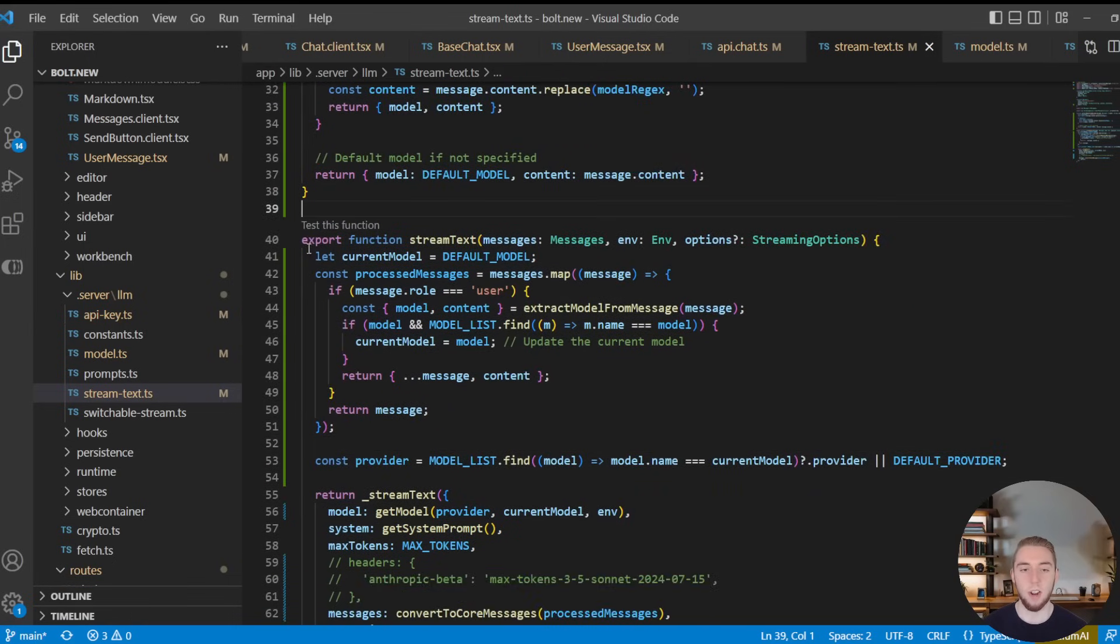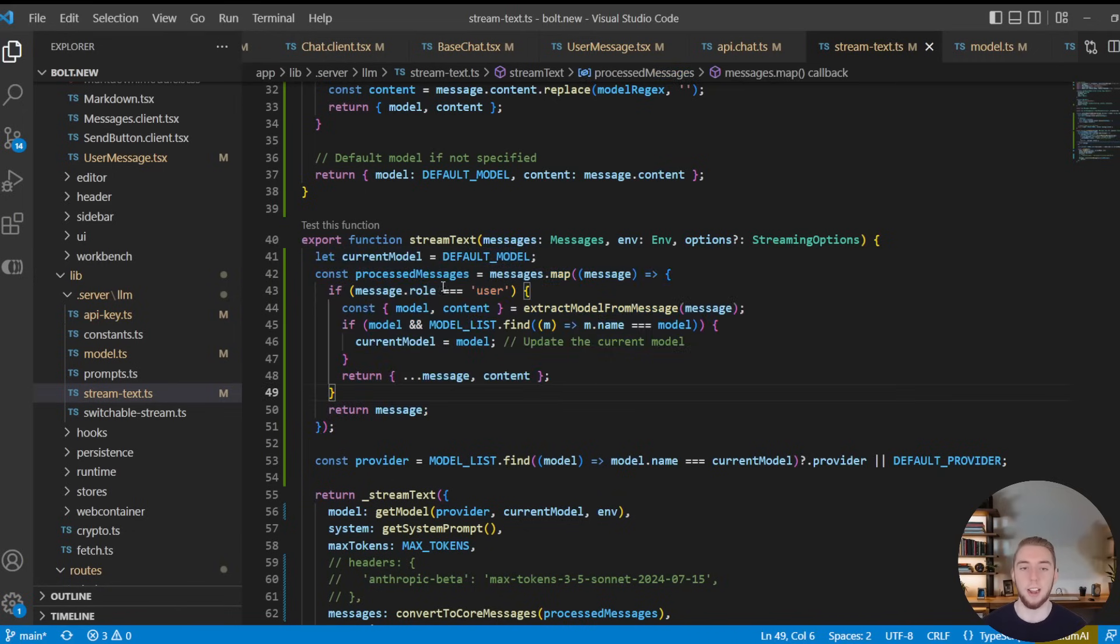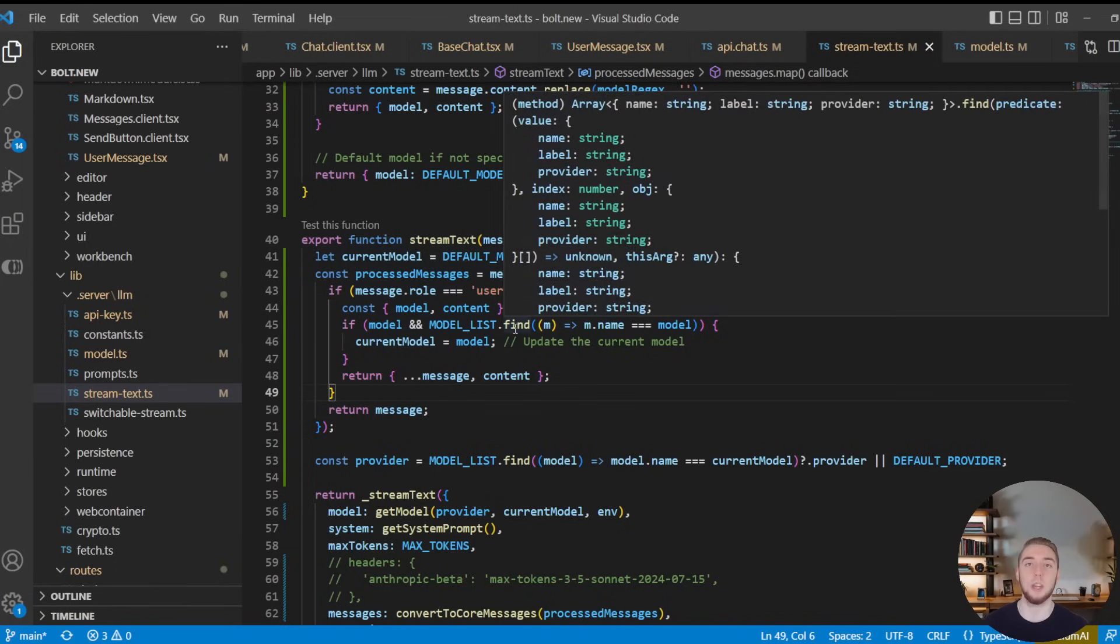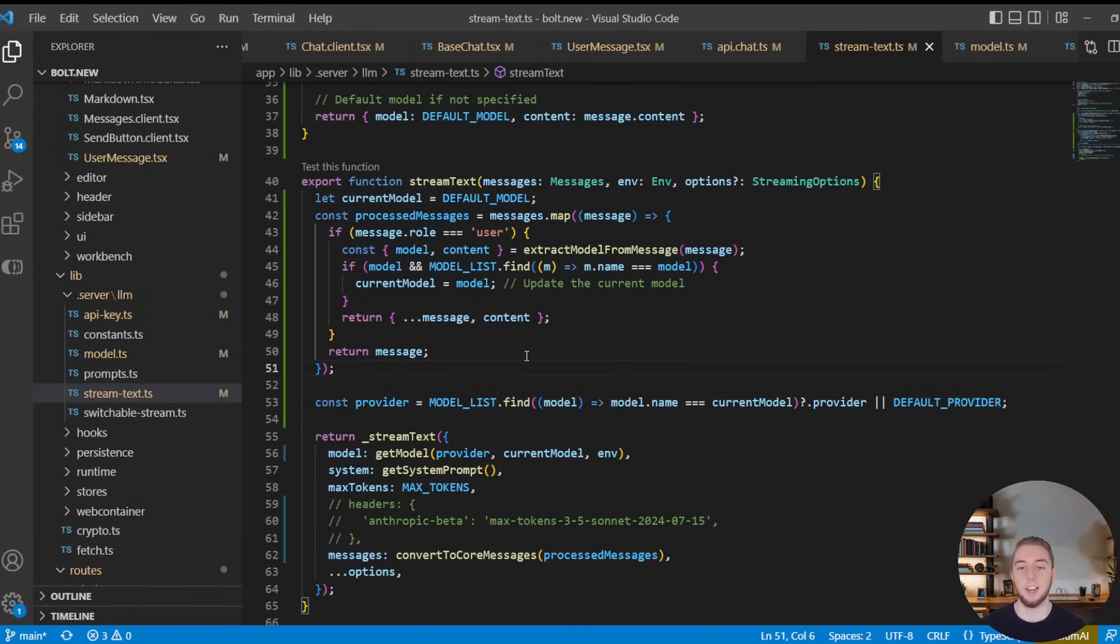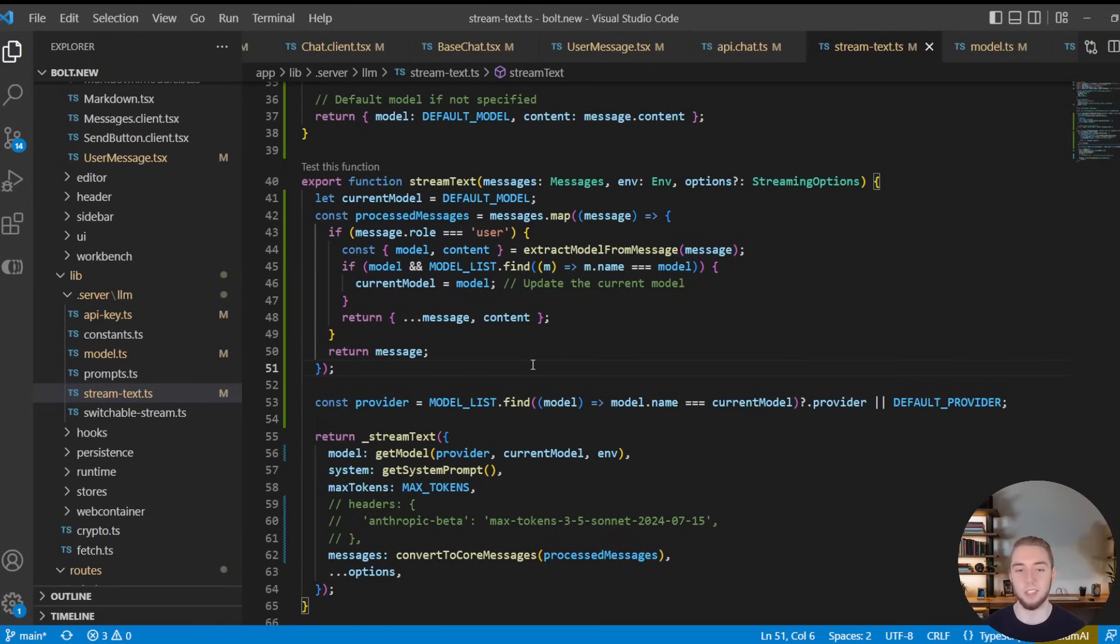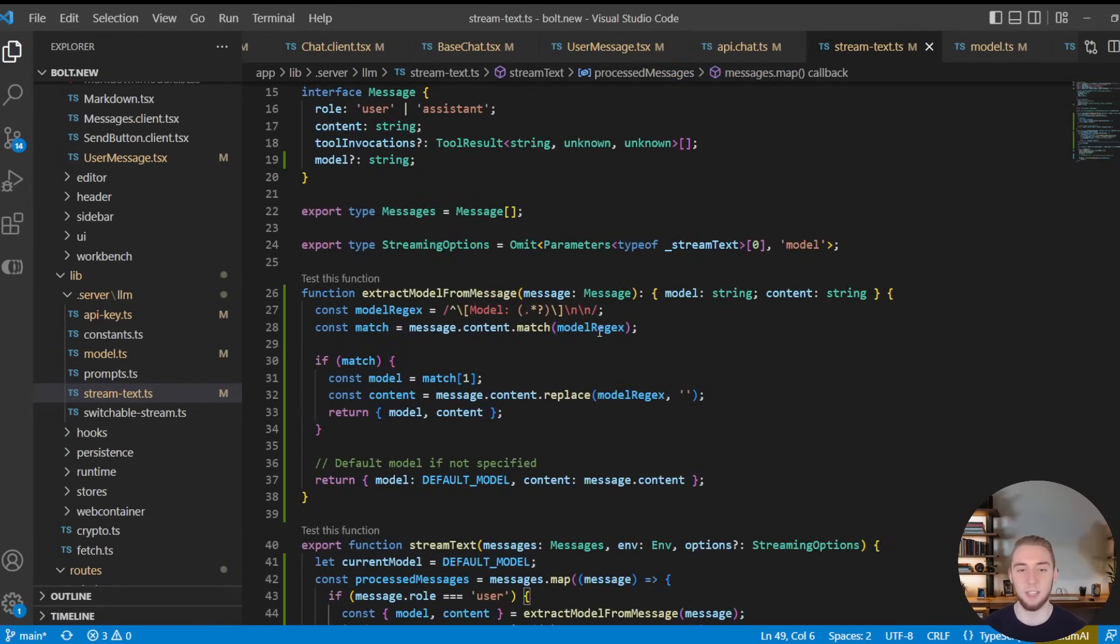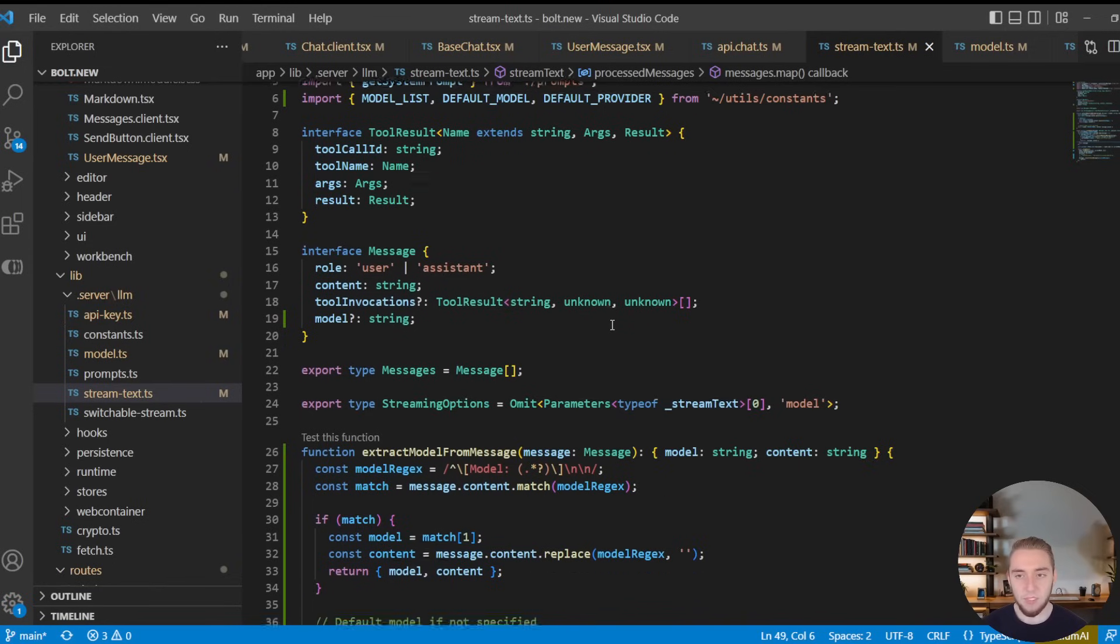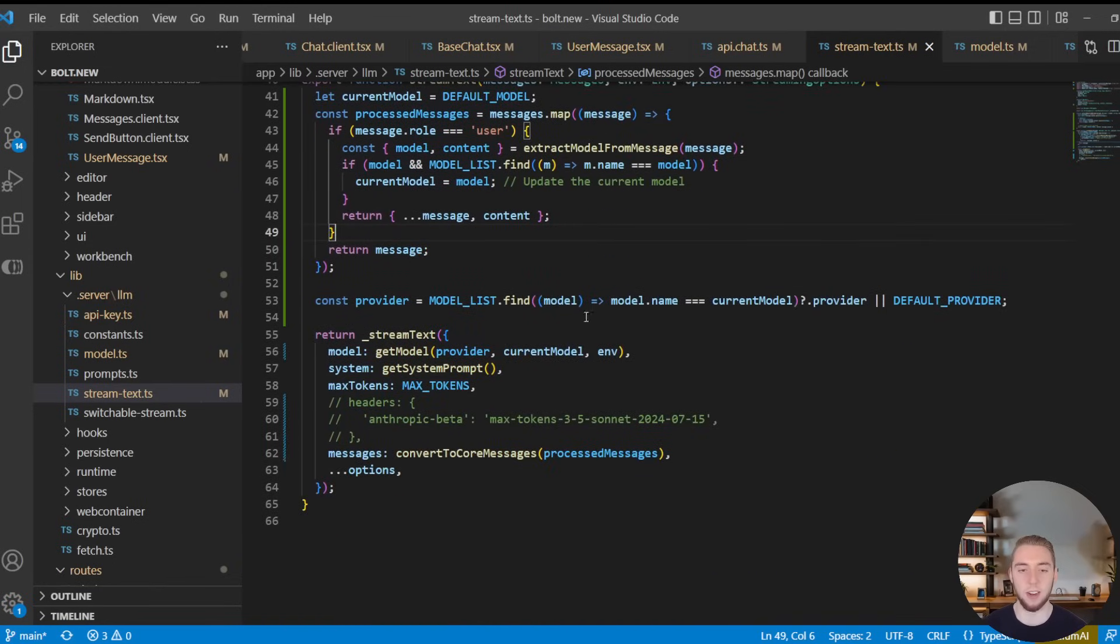And so right when we get into this function, this is where I loop over the messages, and I extract the latest model that was specified from the user in the dropdown. So I extract the model, this is also how we can change the model in the middle of a conversation. And I also sanitize these messages so that the model for every user message is obviously not going to be included in the prompt to the large language model, because it would just confuse the LLM if the user is giving a model ID for every one of their messages.